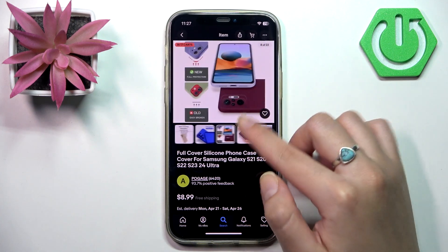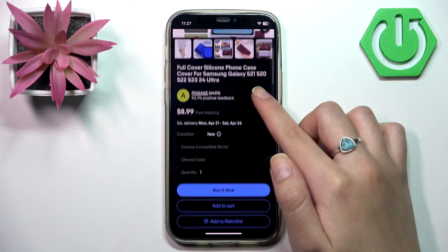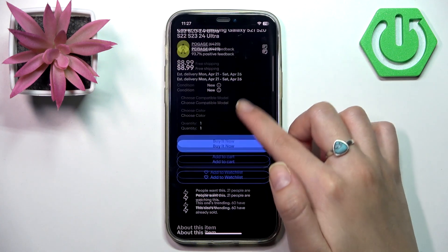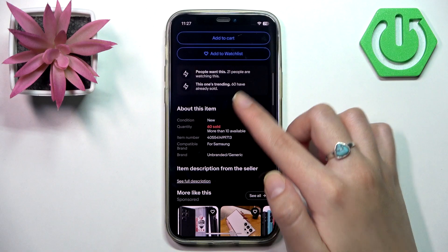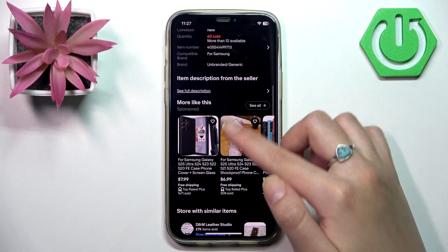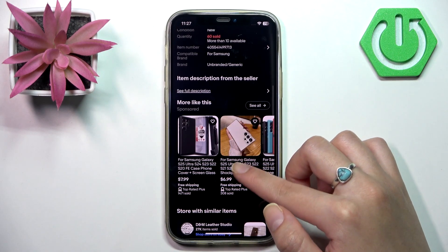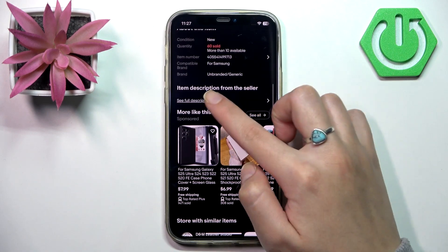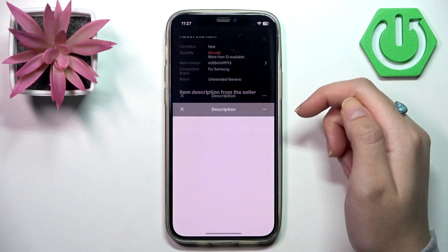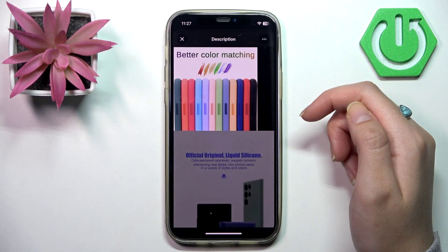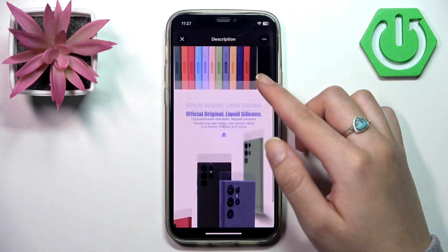There are a lot of photos available. You can also read some descriptions — here you can see the full description of the product.